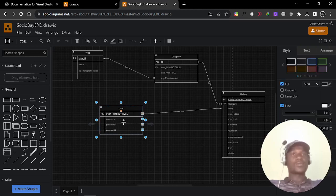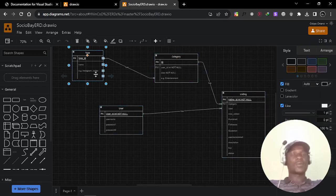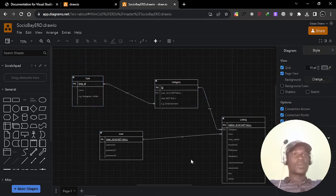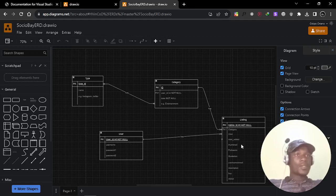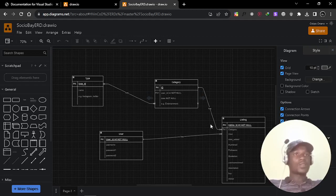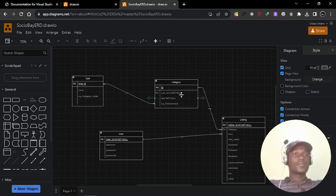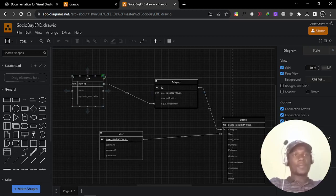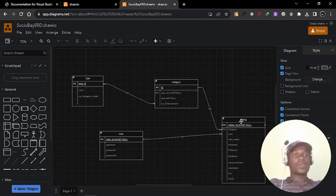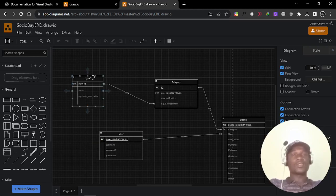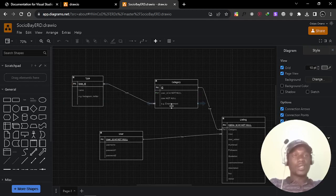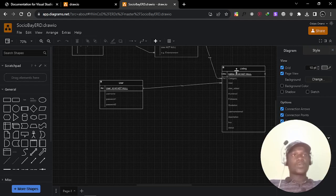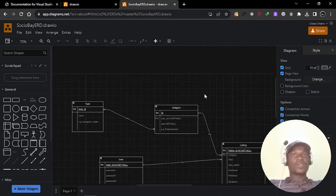This is one of the databases I designed in one of my projects. There is a user, listing, category, and type tables. The relationship between category and listing is one-to-many. Many listings can fall under one category. The relationship between user and listing is also one-to-many. A listing can only be posted by one user. The relationship between type and category is many-to-many. Different categories can fall under different types.